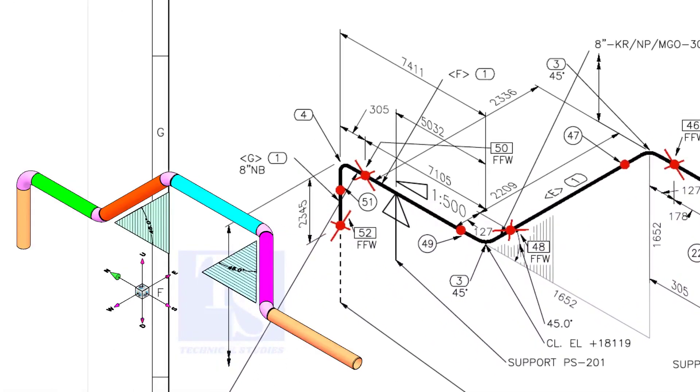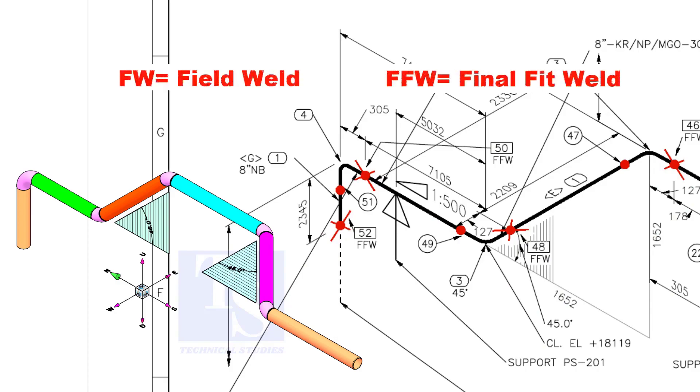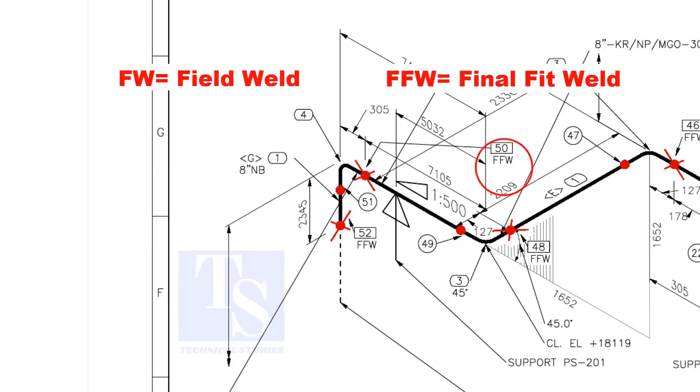Item number 4 is an equal T, bevel end. In the drawing, you can see the terms like FW and FFW. What is this? FW stands for Field Weld. FFW means Final Fit Weld.